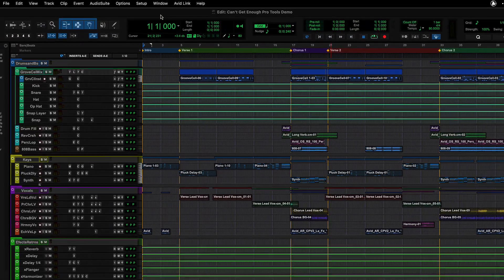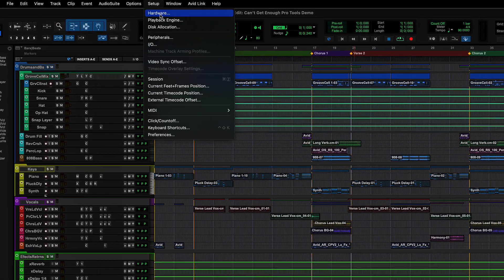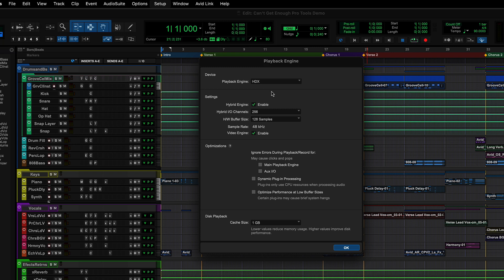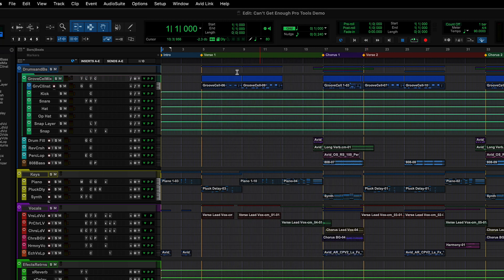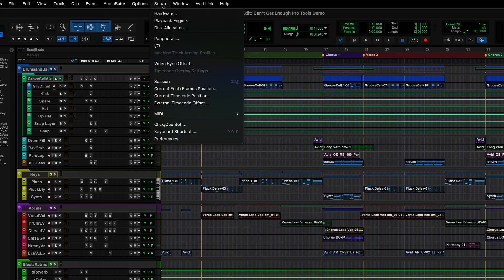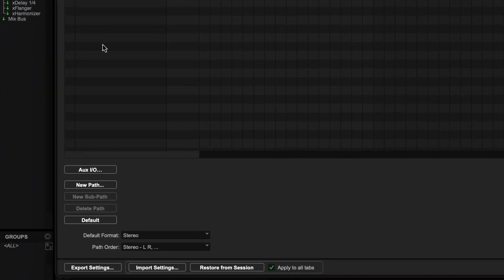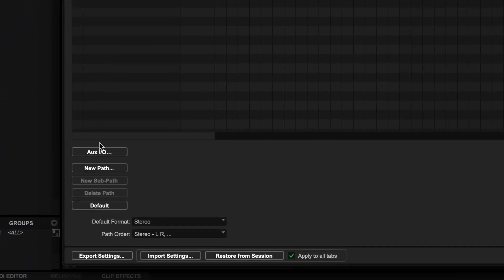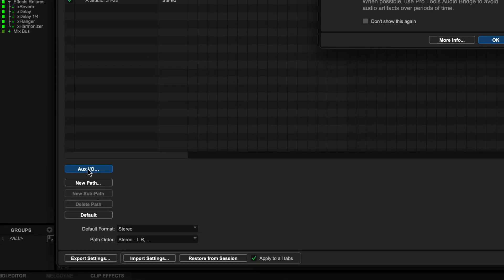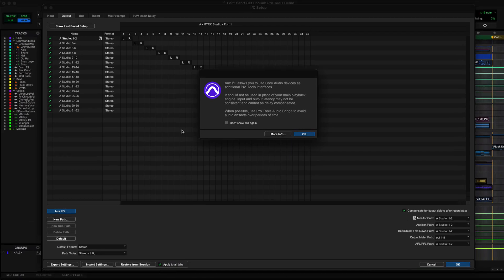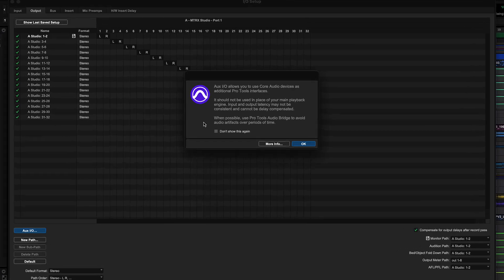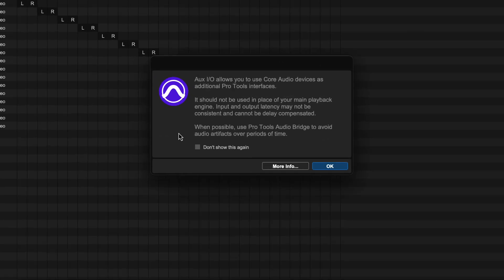The playback engine should be set to your main interface or playback engine that you normally use. To add a new input or output to a core audio device, go to Setup, IO. Under either the input or output tab, you will find the OXIO button, which opens the OXIO configuration window.